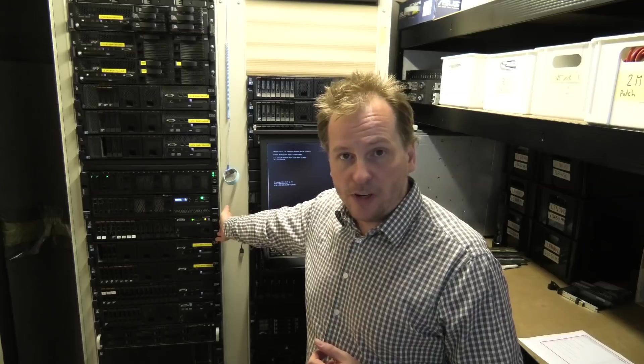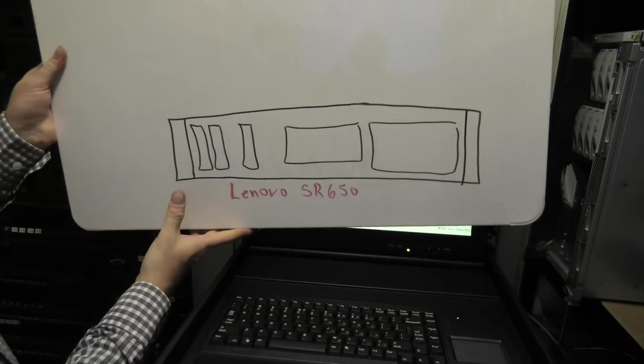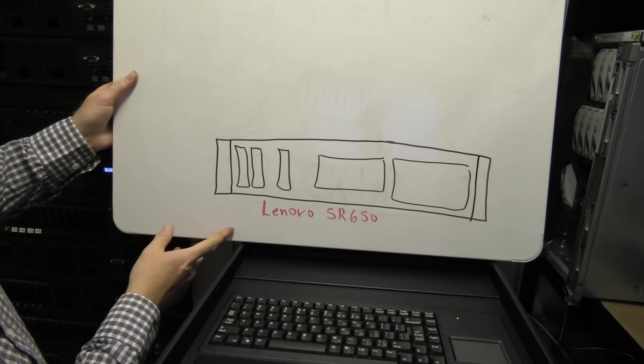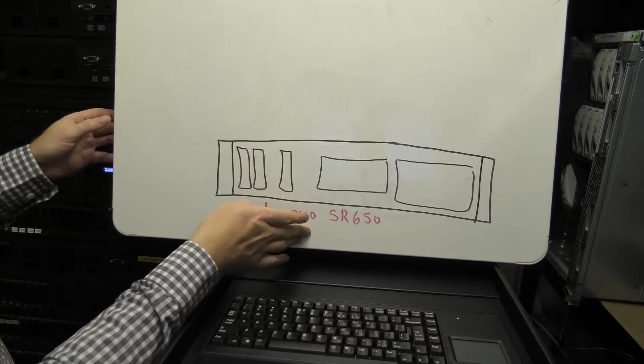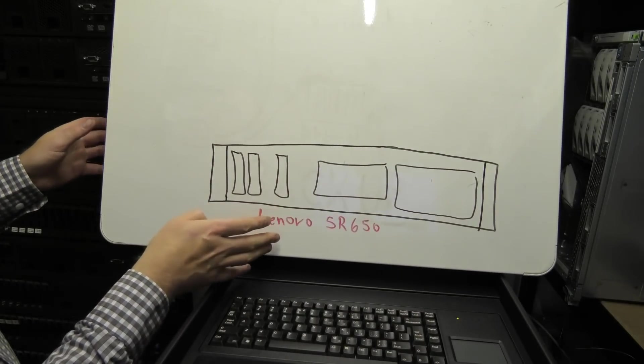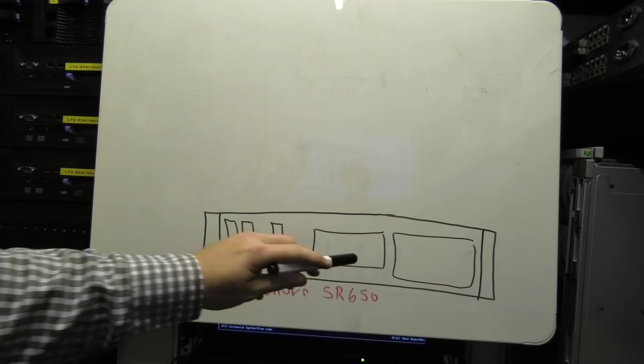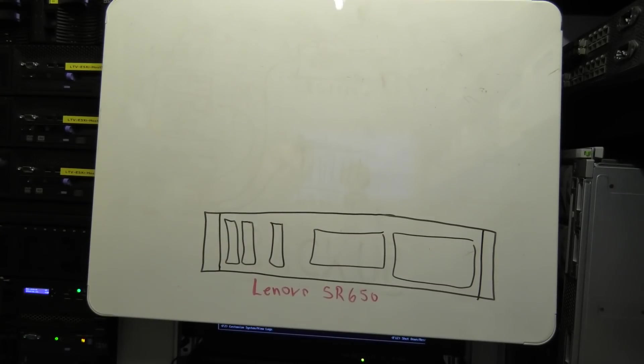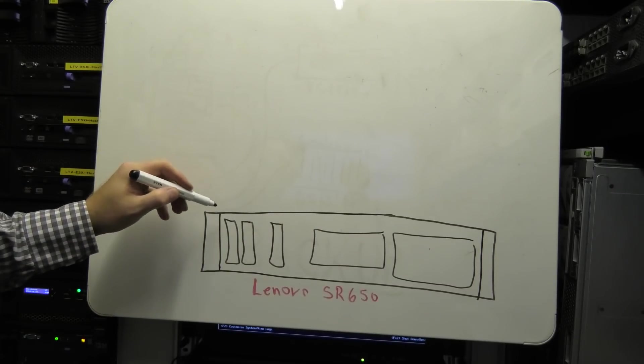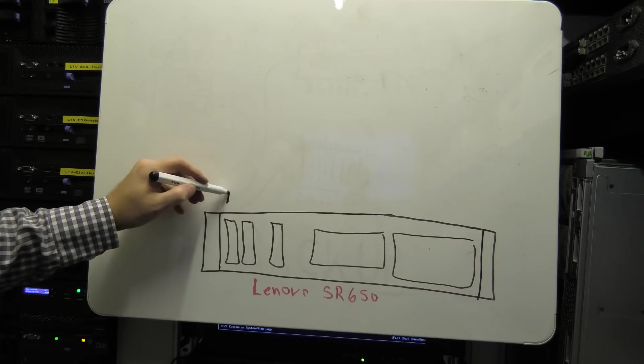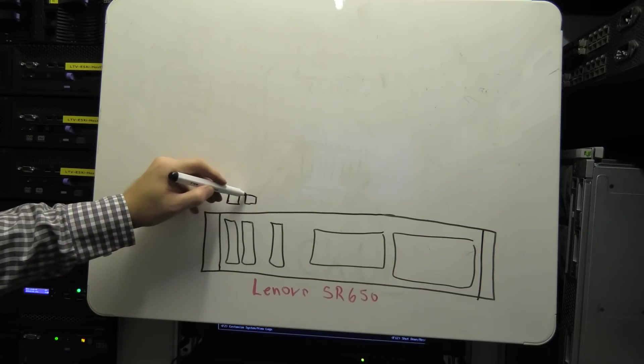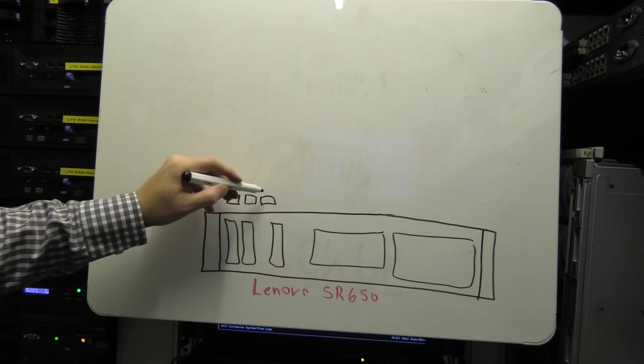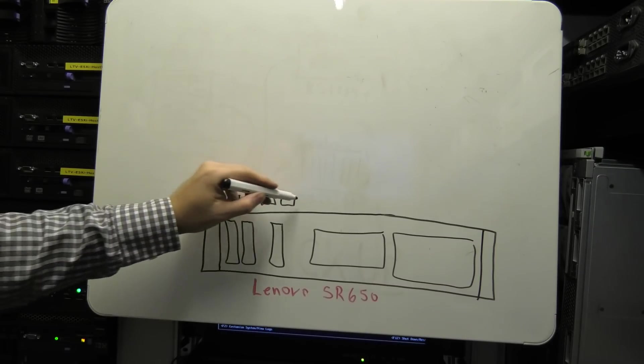I want that internet connection to go into the server, and I already do that on the Lenovo SR650 model 4. First I'm going to go over how I do that. This is the server, and on the back there are four network ports. I've already talked about these in a video. Each of them are 10 gigabit.